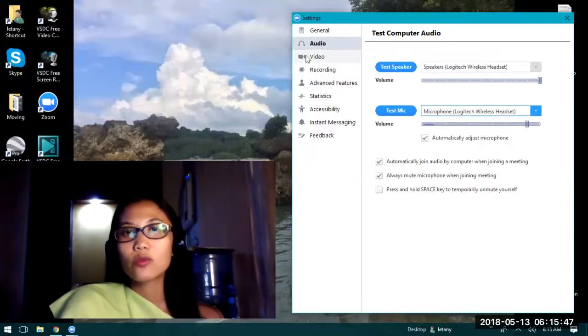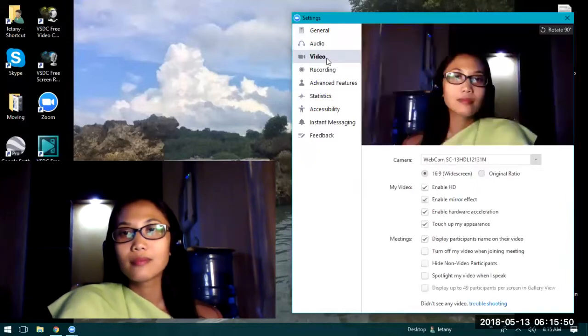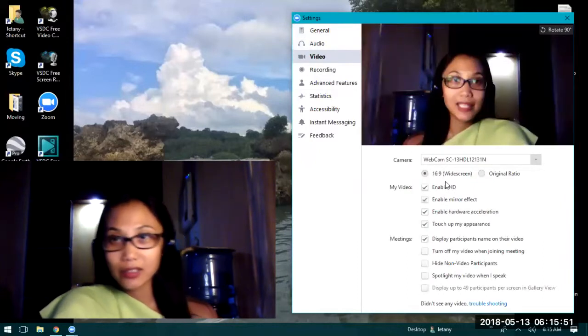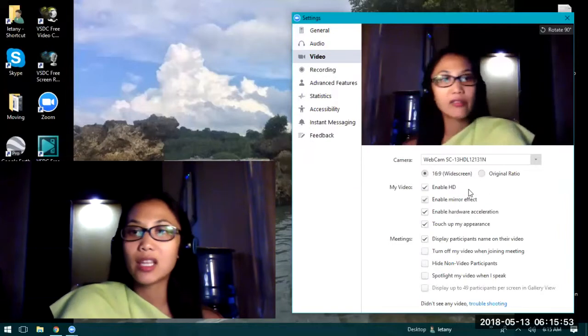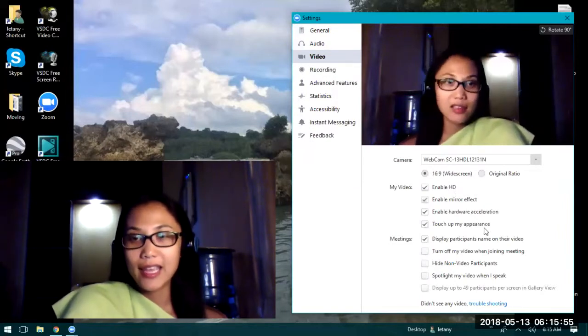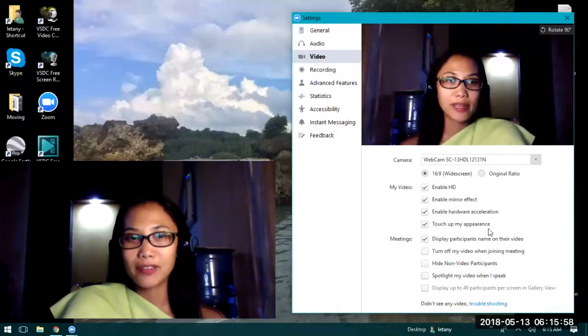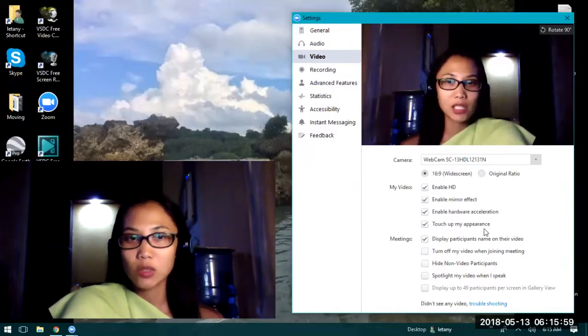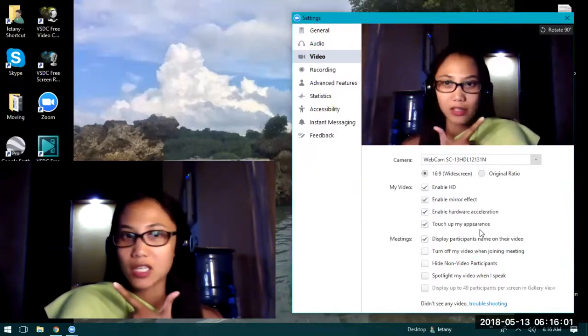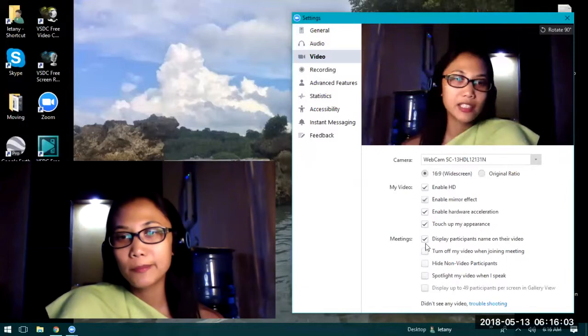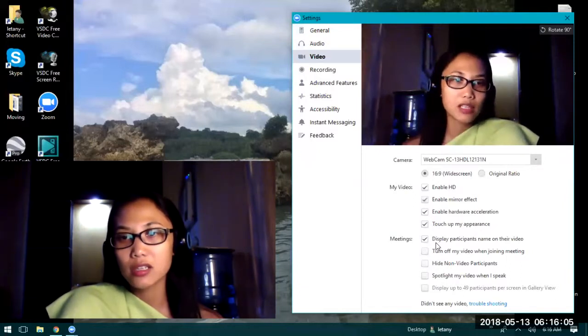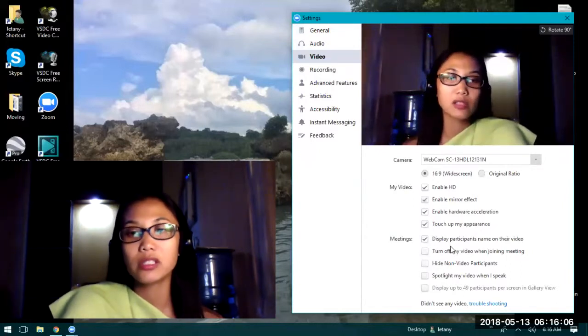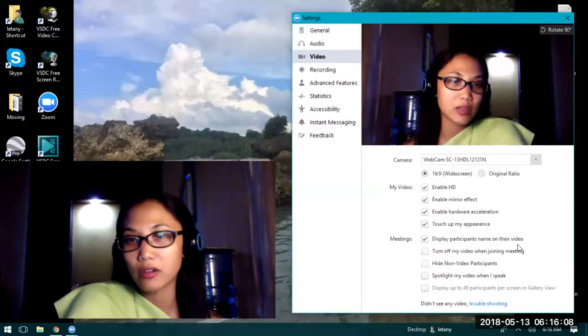Next is video. Here, as you can see, I have enabled HD and as well as touch up my appearance so that you will look better on the screen. In the meeting section, you have the option to display participants' names on their video. That way you will know who this is.